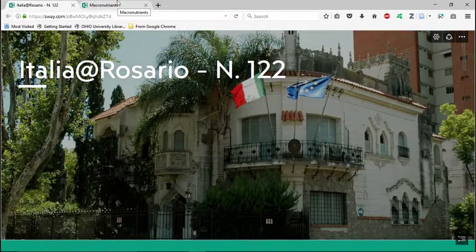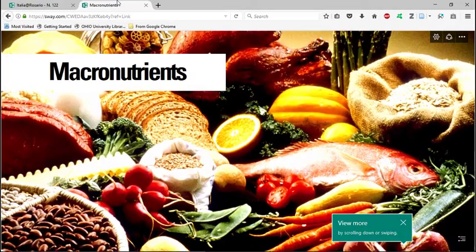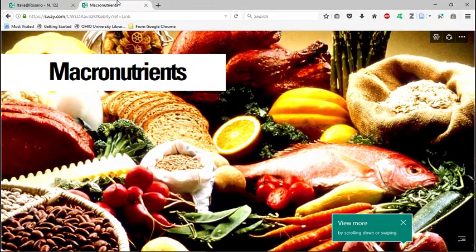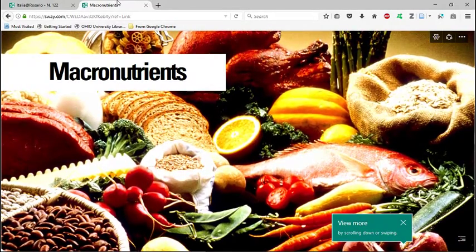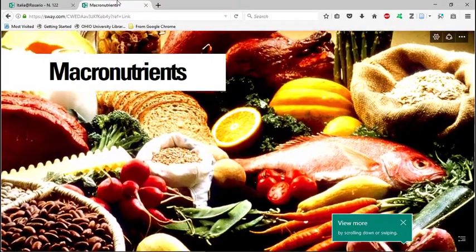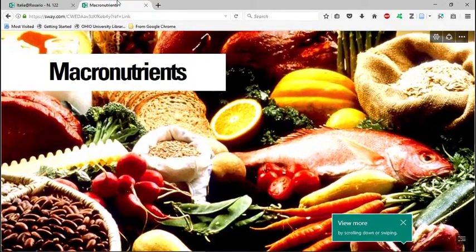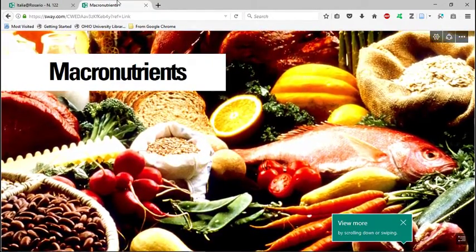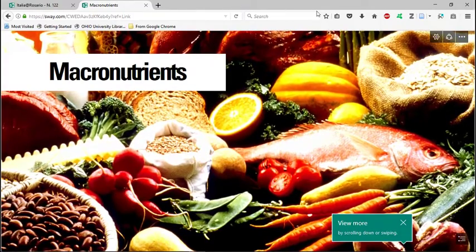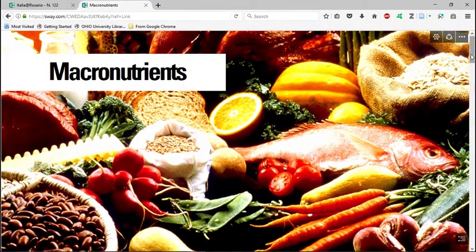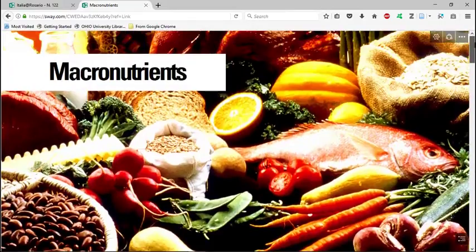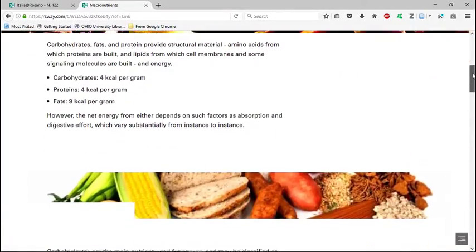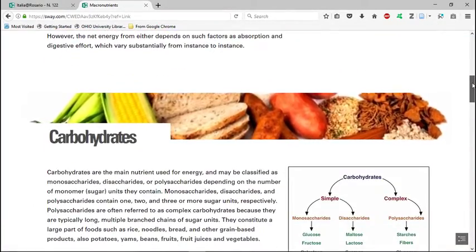Okay. And this is the one that I made then just to show you how to use Sway to make a presentation. I got most of the content from, I adopted it from Wikipedia. So you can see, you have a title, a background image, and then text.